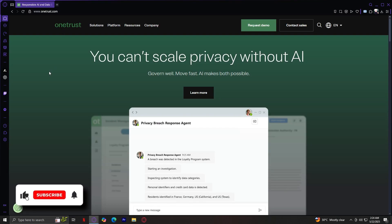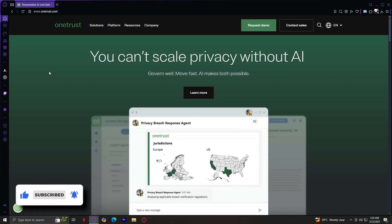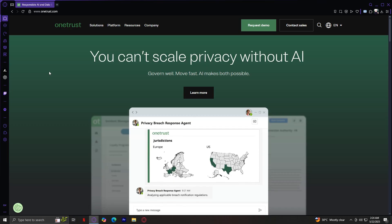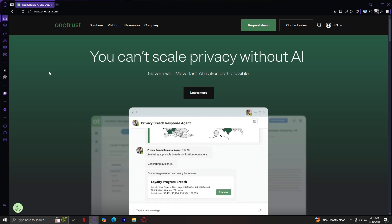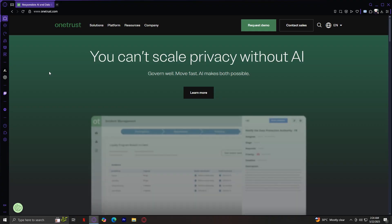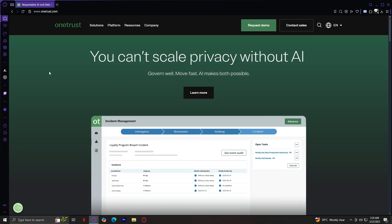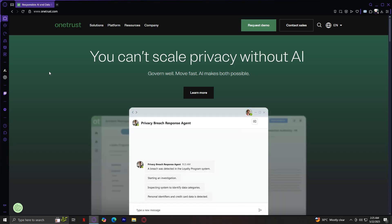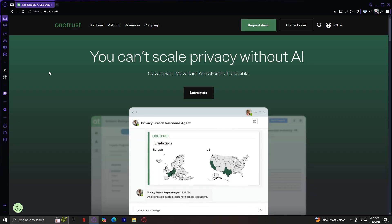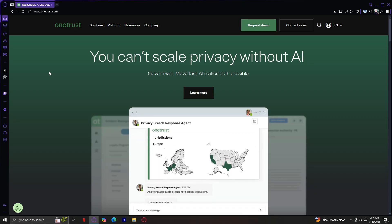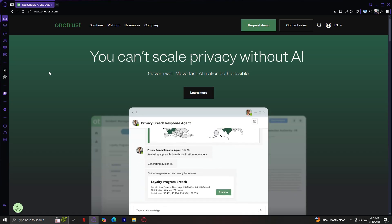Welcome to OneTrust, a leading platform for managing privacy, compliance, and trust in a rapidly changing digital world. If you're in a business that handles data, faces regulatory risks, or want to stay ahead in AI governance and content management, this site is packed with essential tools. In this video, I'll walk you through the solutions and platform sections of the website and help you understand exactly what OneTrust offers and who it's built for.